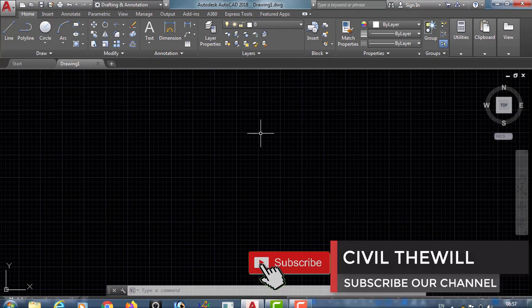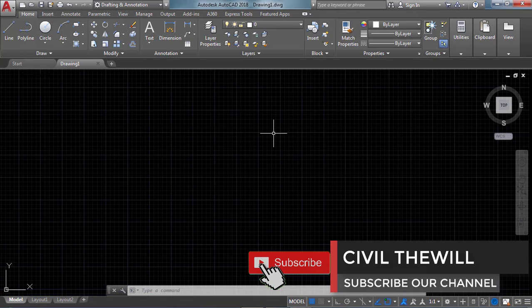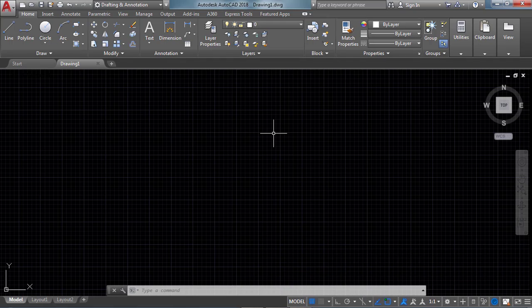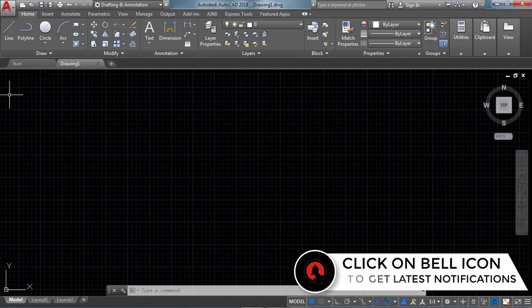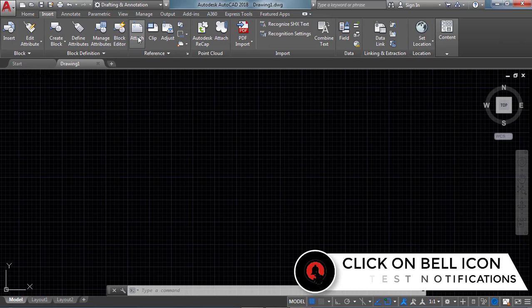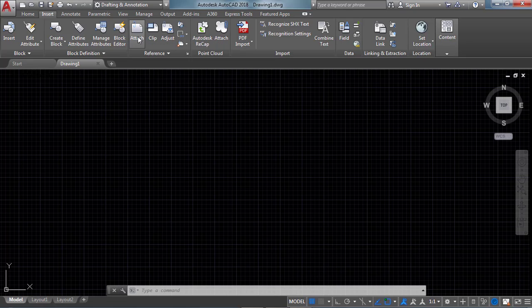Open the AutoCAD software. We are going to align village maps which are in different parts, aligning those parts into a total village map. First of all we need to insert the village parts, so in the Insert tab we can see the Attach option — click on this Attach option.